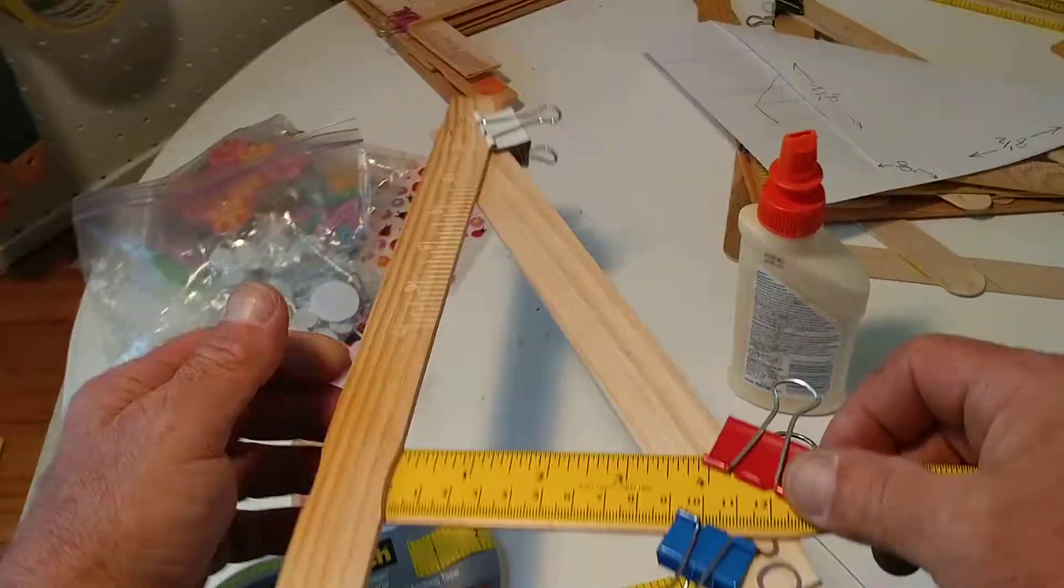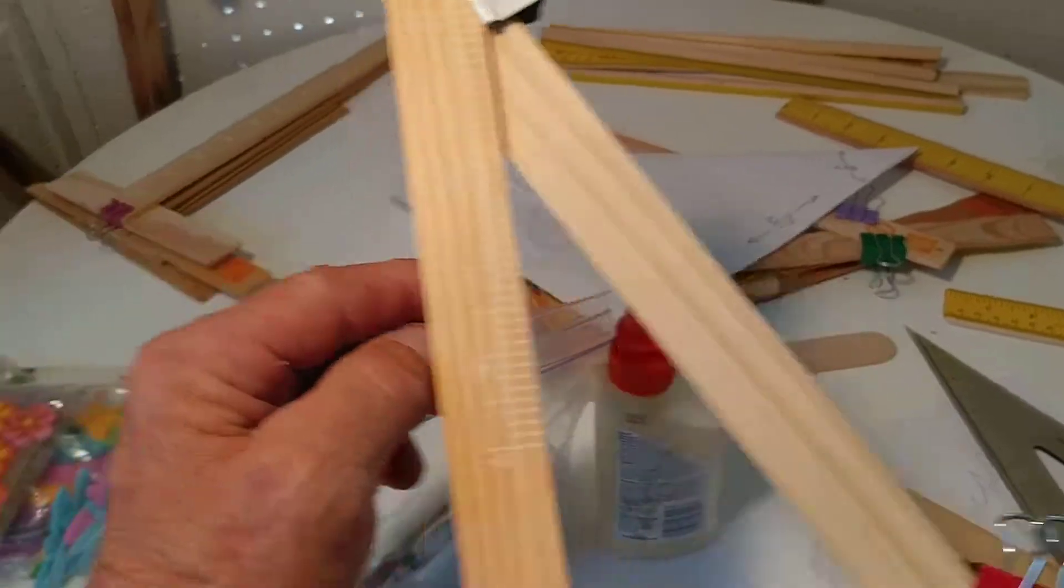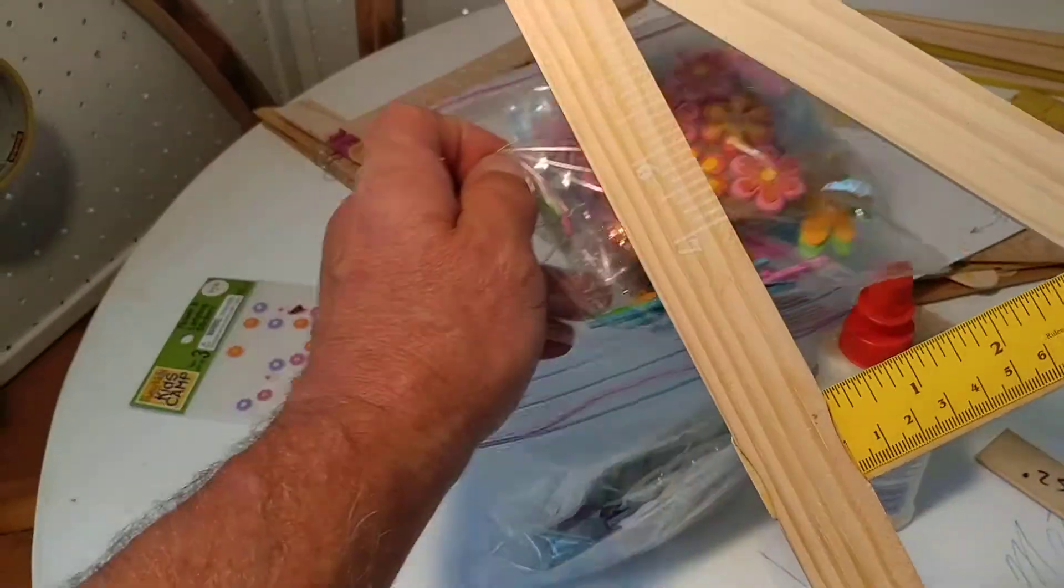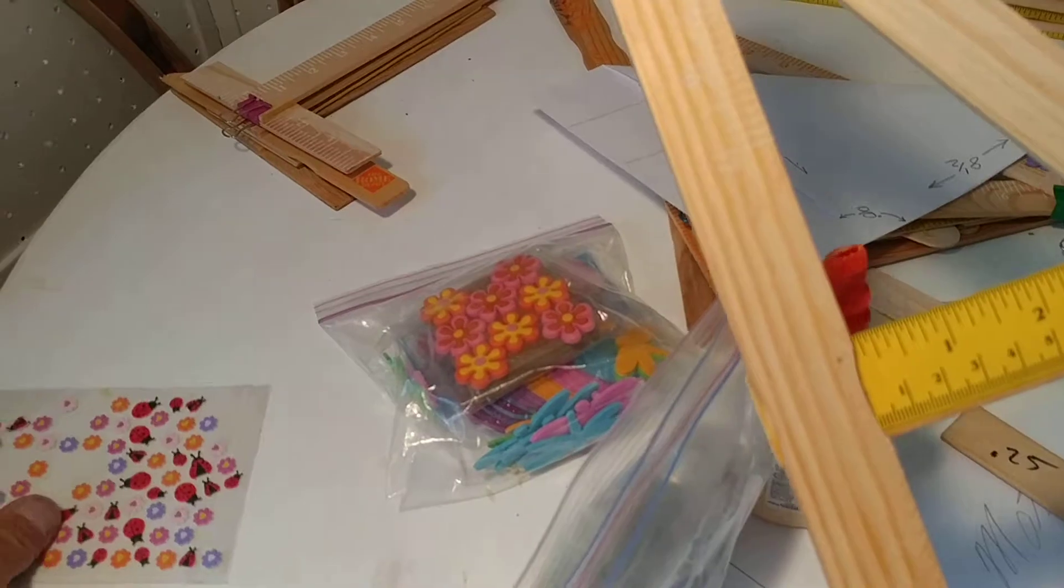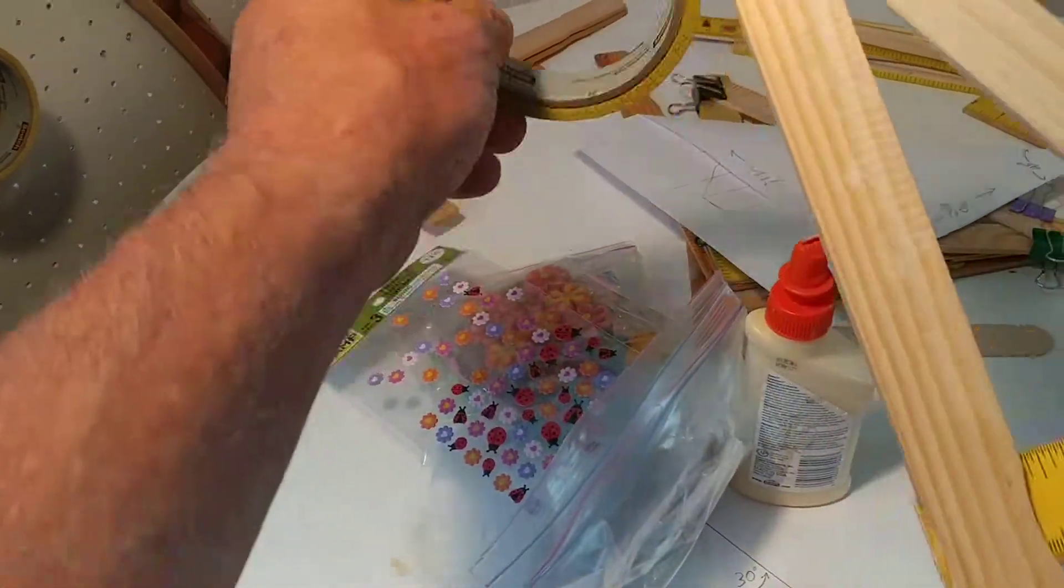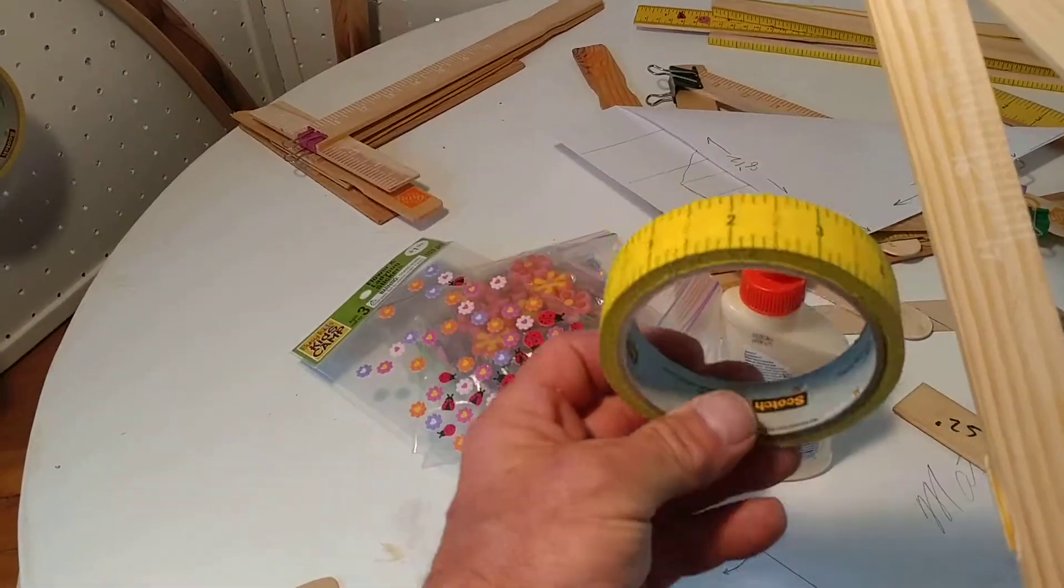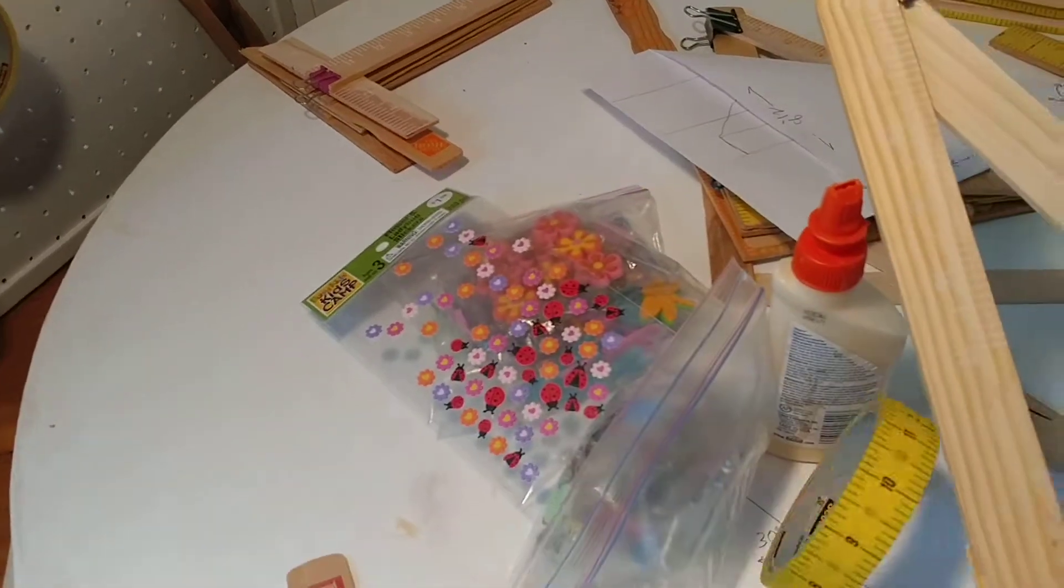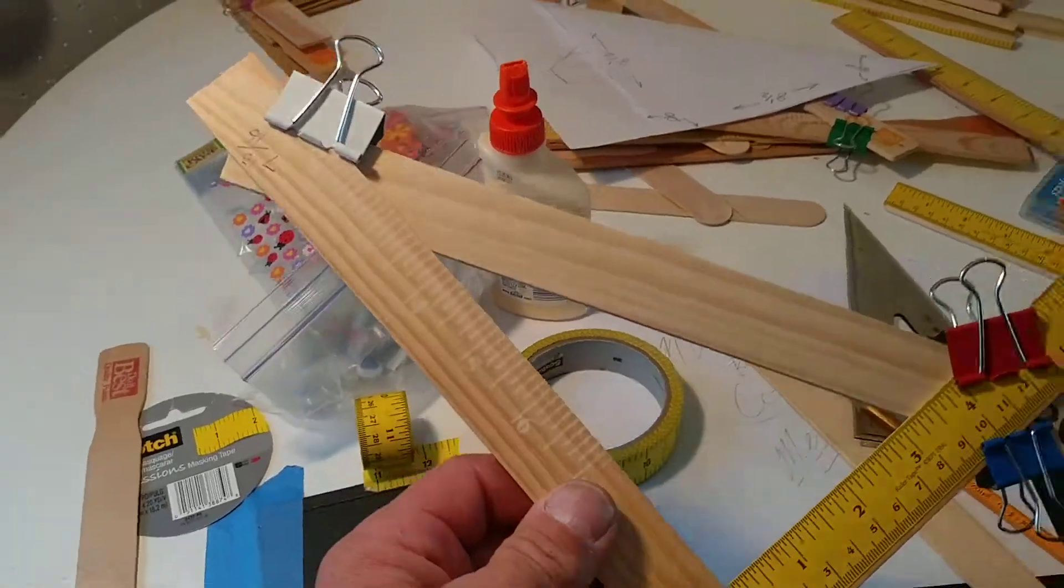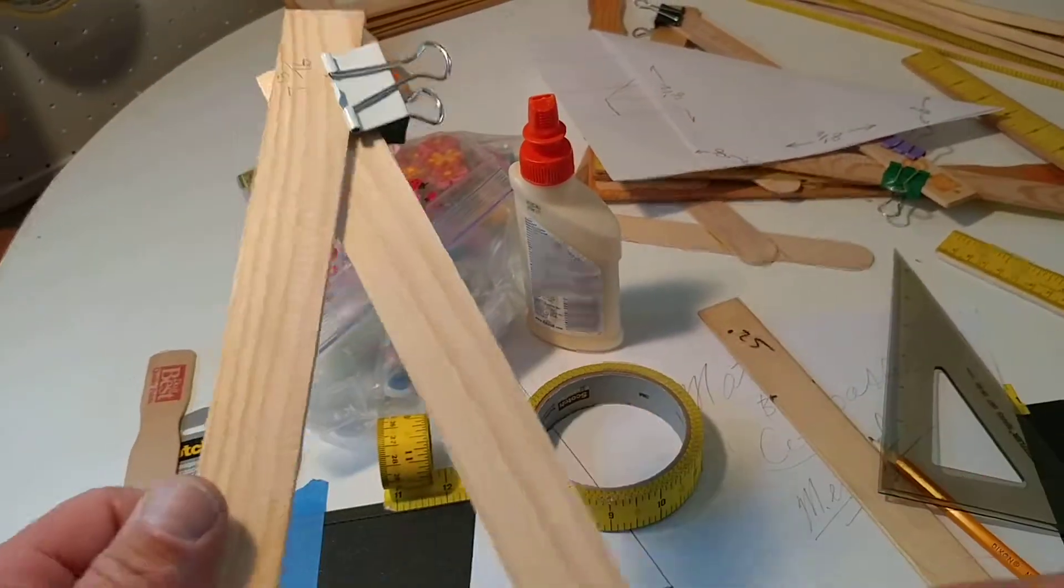Once again, your students can color it, decorate it however they wish. They can put ruler tape on there. Some of these items are linked below.